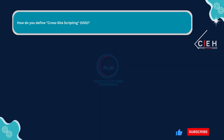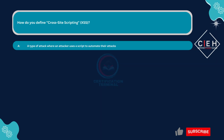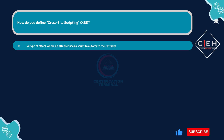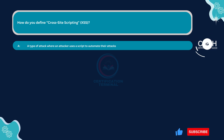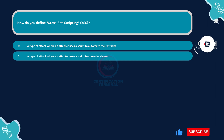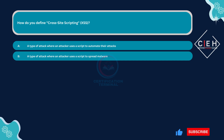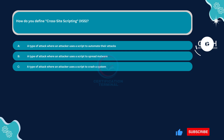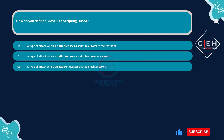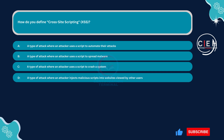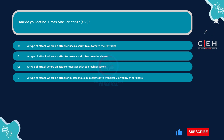How do you define cross-site scripting? Option A: a type of attack where an attacker uses a script to automate their attacks. Option B: a type of attack where an attacker uses a script to spread malware. Option C: a type of attack where an attacker uses a script to crash a system. Option D: a type of attack where an attacker injects malicious scripts into websites viewed by other users.